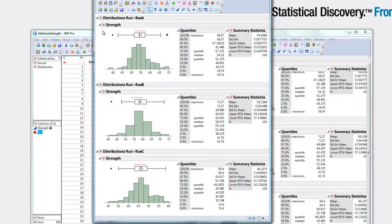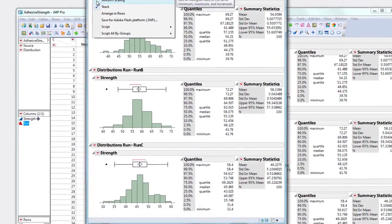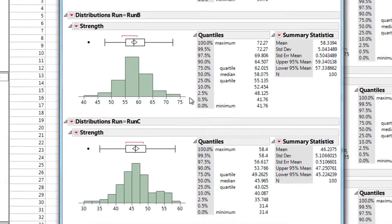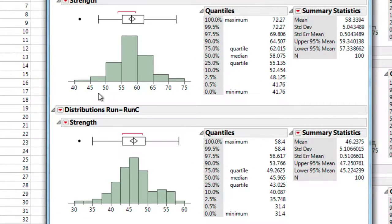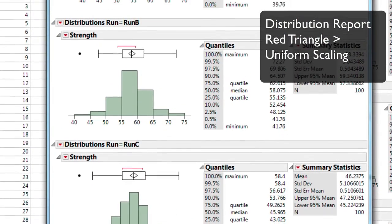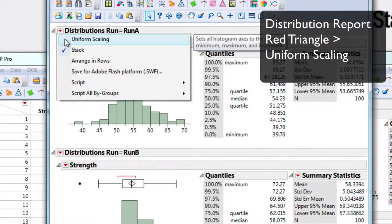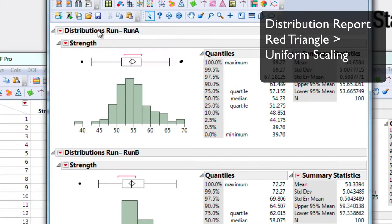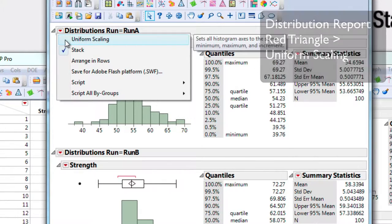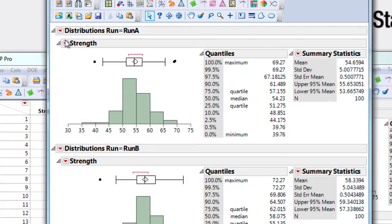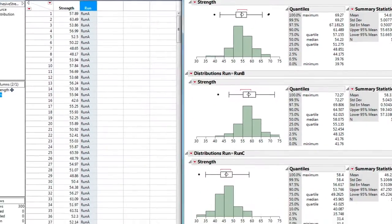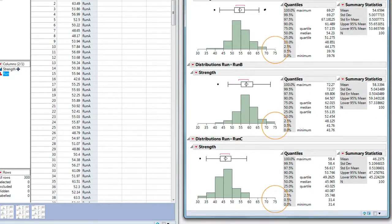Now I'll do the same quick step for Uniform Scaling. Notice how the scales are different along the bottom axis. We want those to be within the same scale or range. Hold down the Control key and toggle on Uniform Scaling. This will broadcast this setting down through all the distributions.